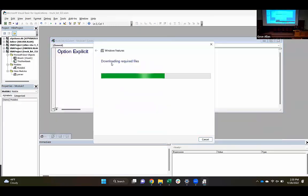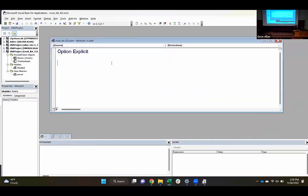Step four is still coming along. I've opened the trucklist Excel workbook, imported the parser file, and created a new module.